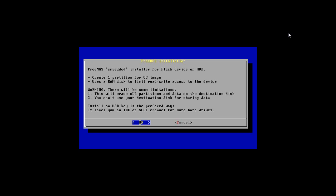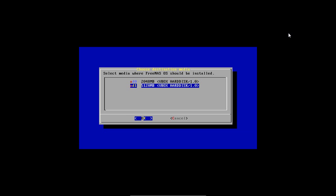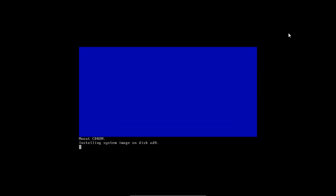There you go. There's the disclosure. You select the drive to install from. You select the drive to install to. It takes a second to install.